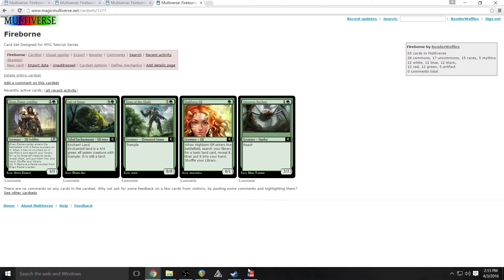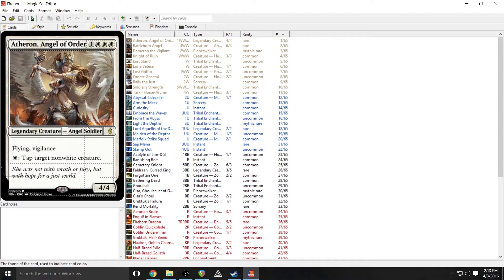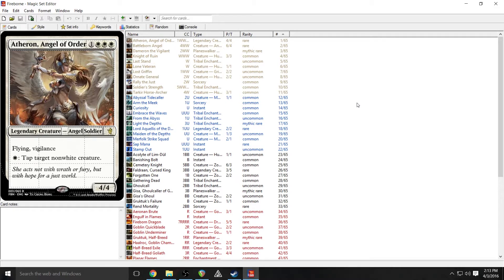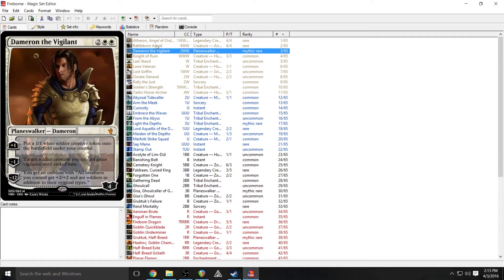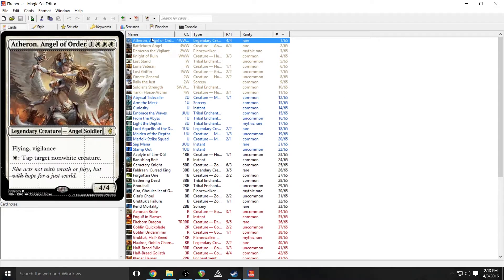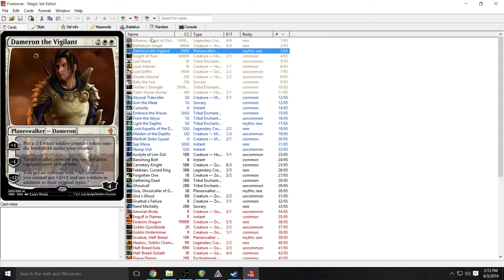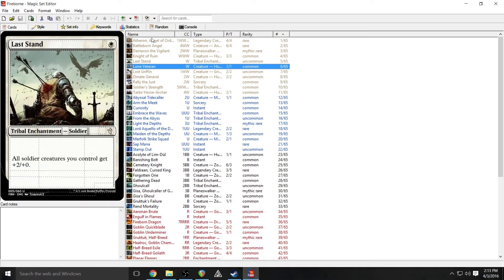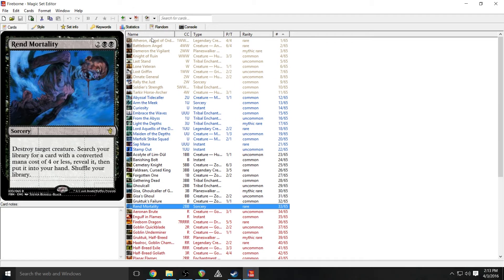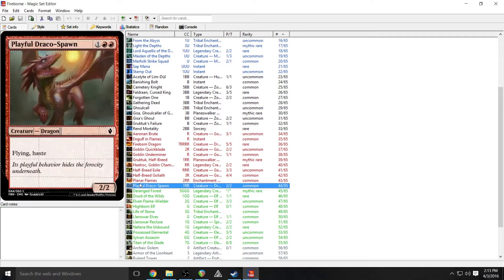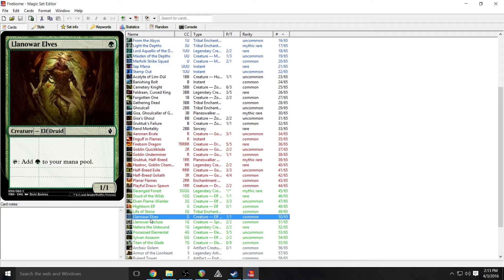there's the Magic Set editor here, which is a free download that you can get from a link in the description down below. I believe it works with Windows. I think there's a Linux version and I think there's a Mac workaround if you are in those sort of operating system worlds. So this allows you to create cards that as I said look a lot more like proper cards.